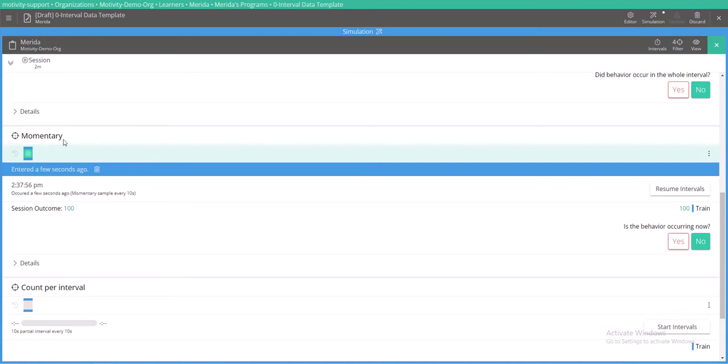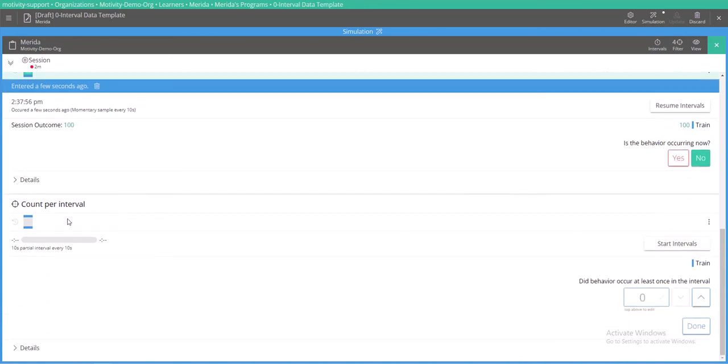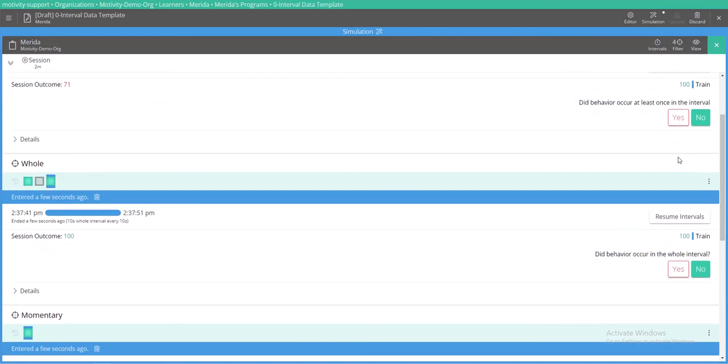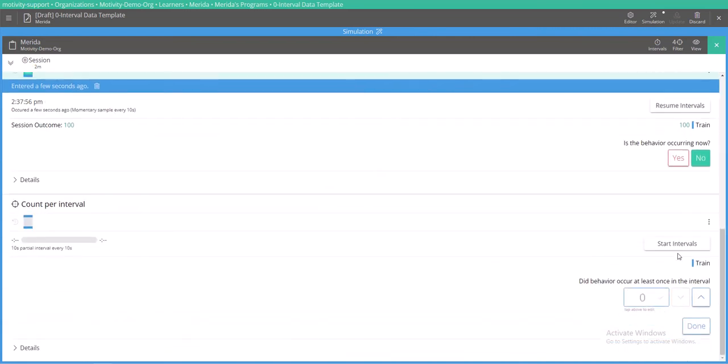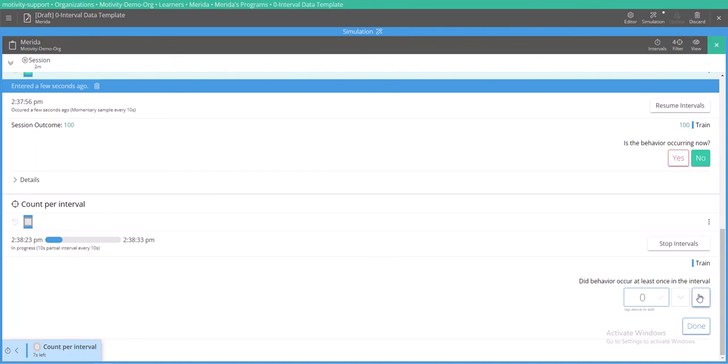We'll stop the intervals here. Finally we have this example of count per interval where you can be taking data beyond a yes or no during an interval. Maybe you're tracking a behavior, how often that behavior occurs during an interval.